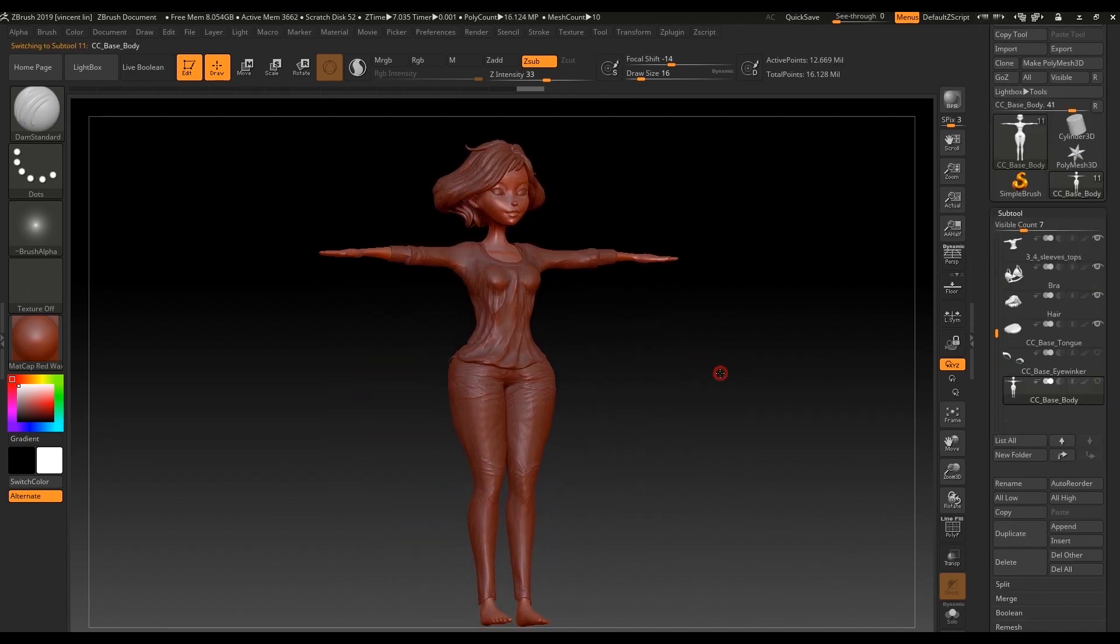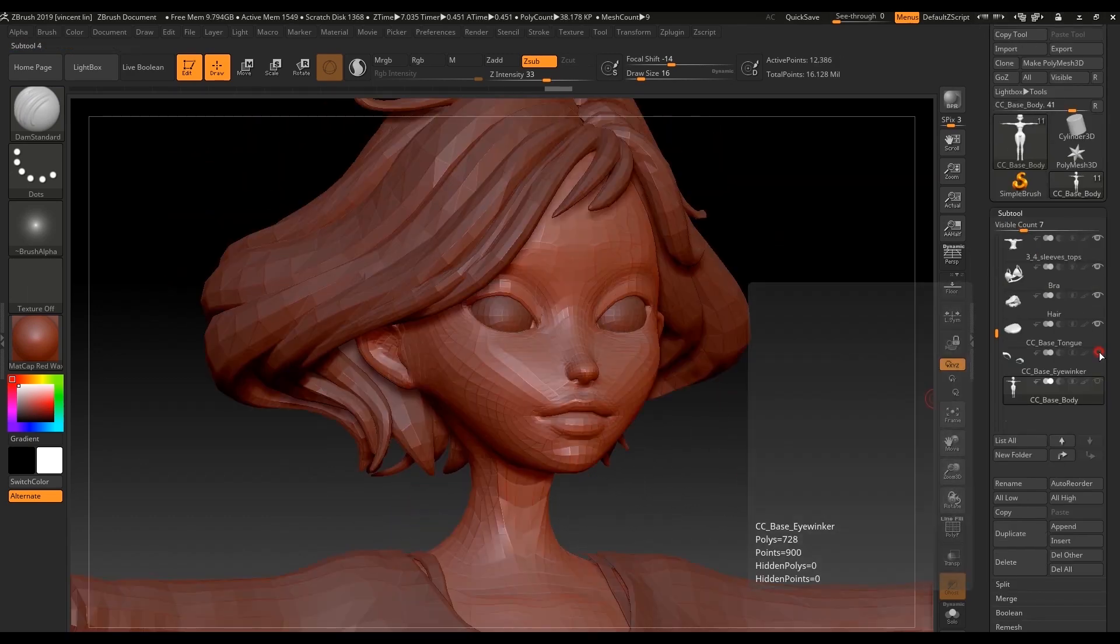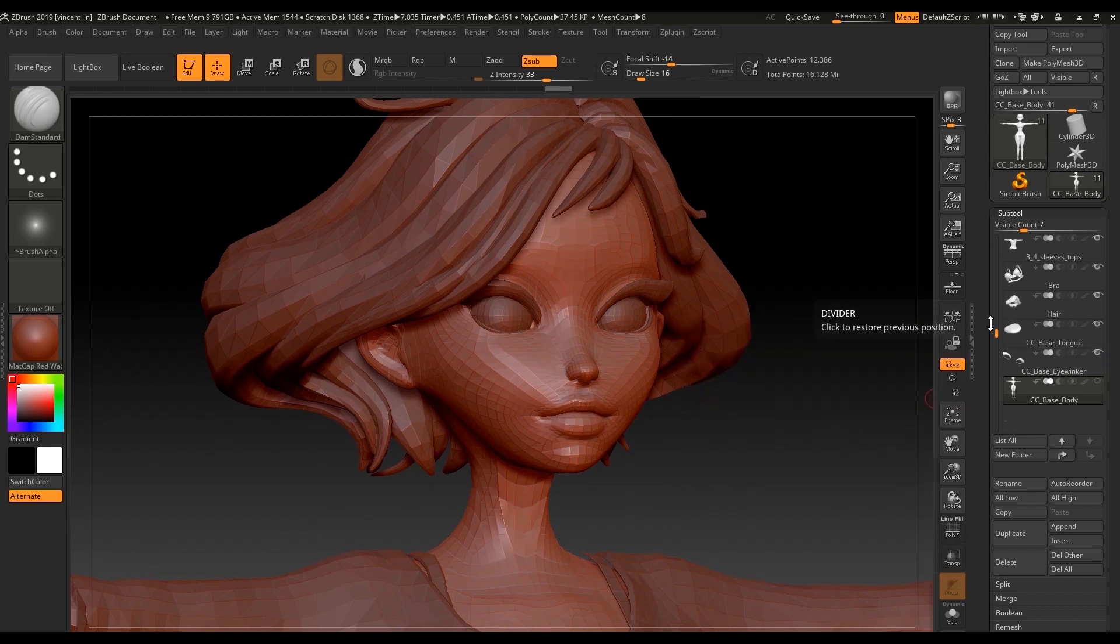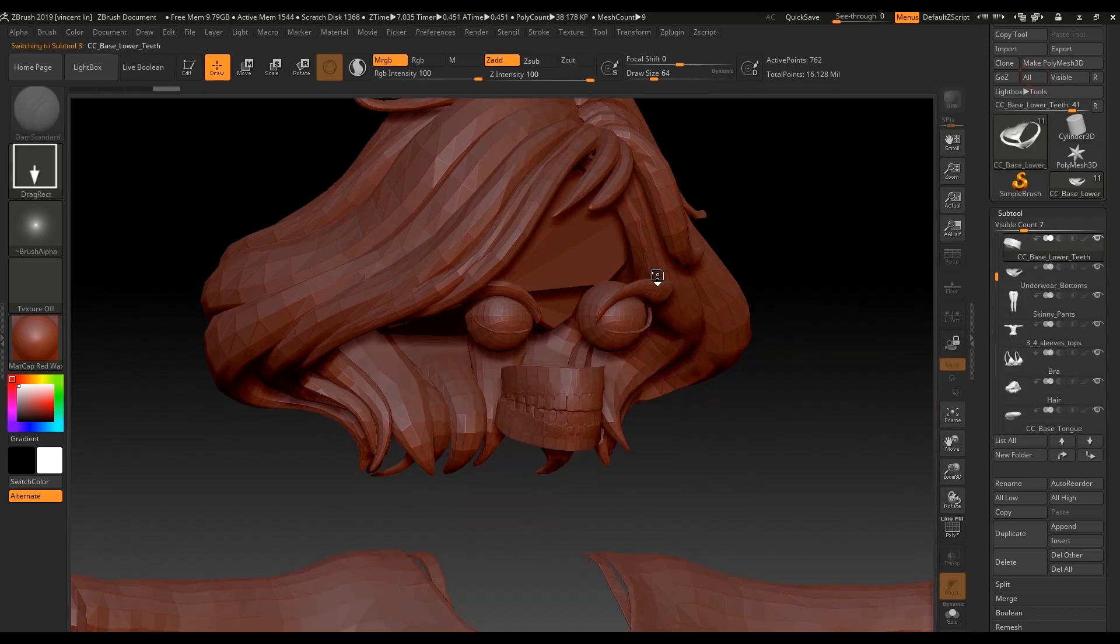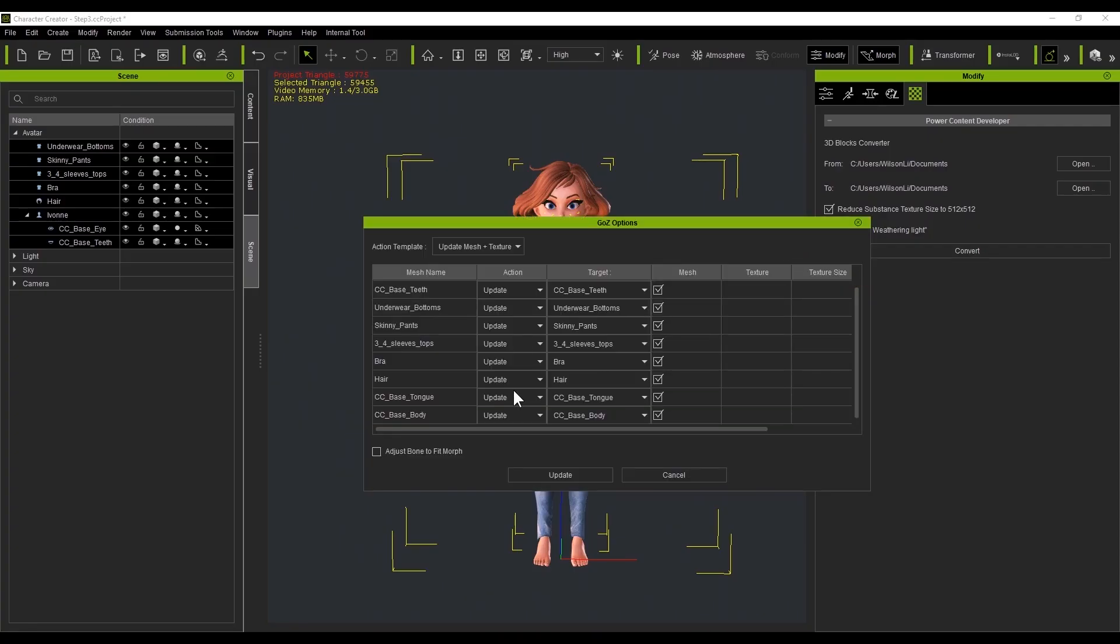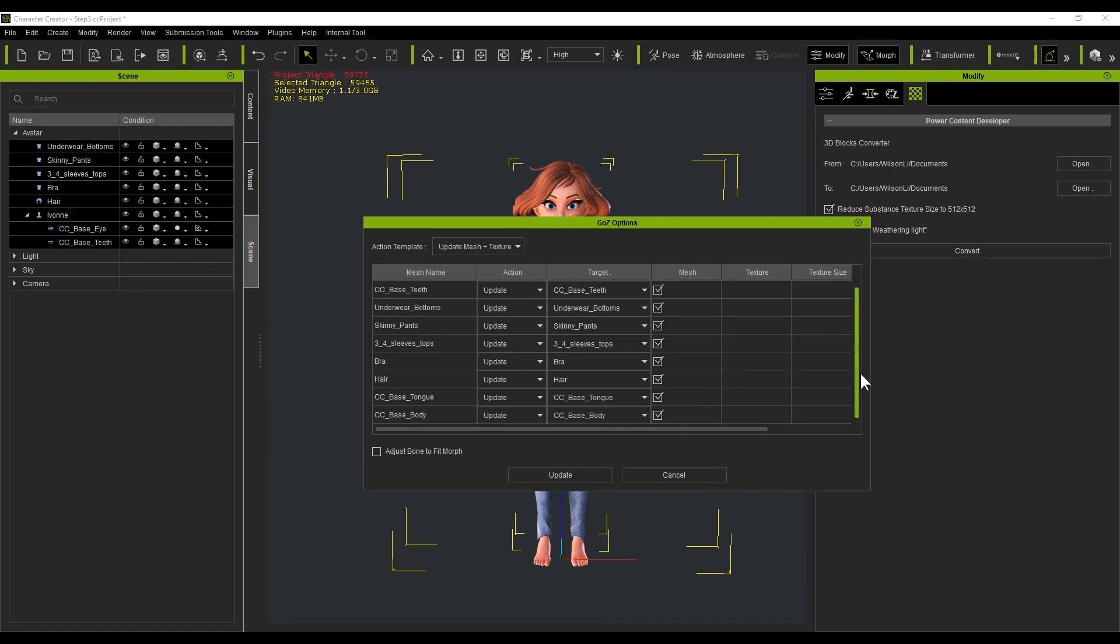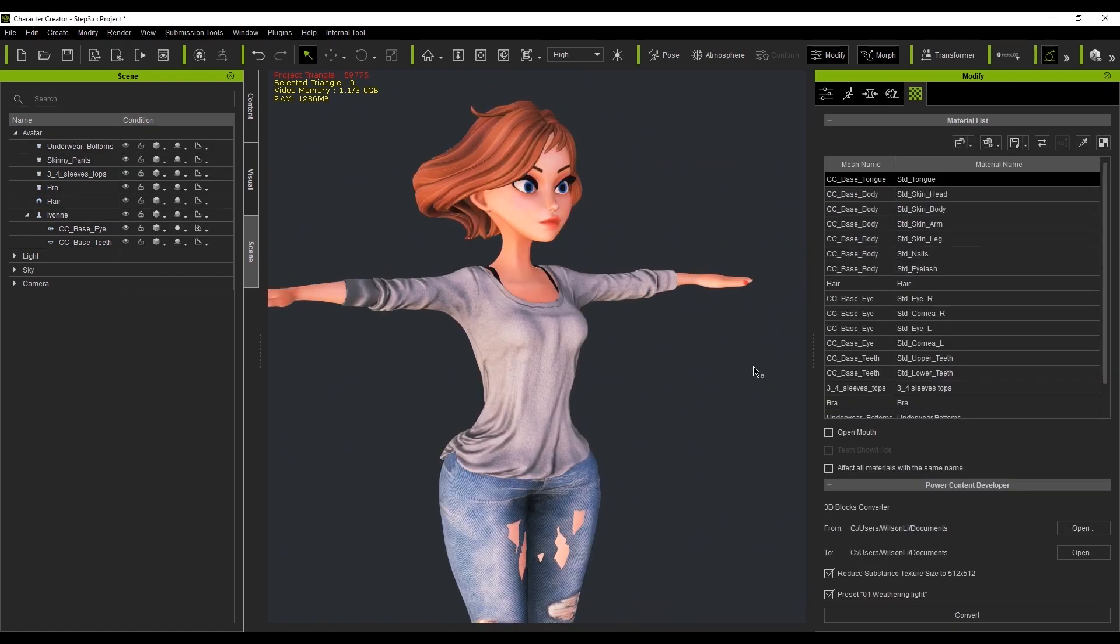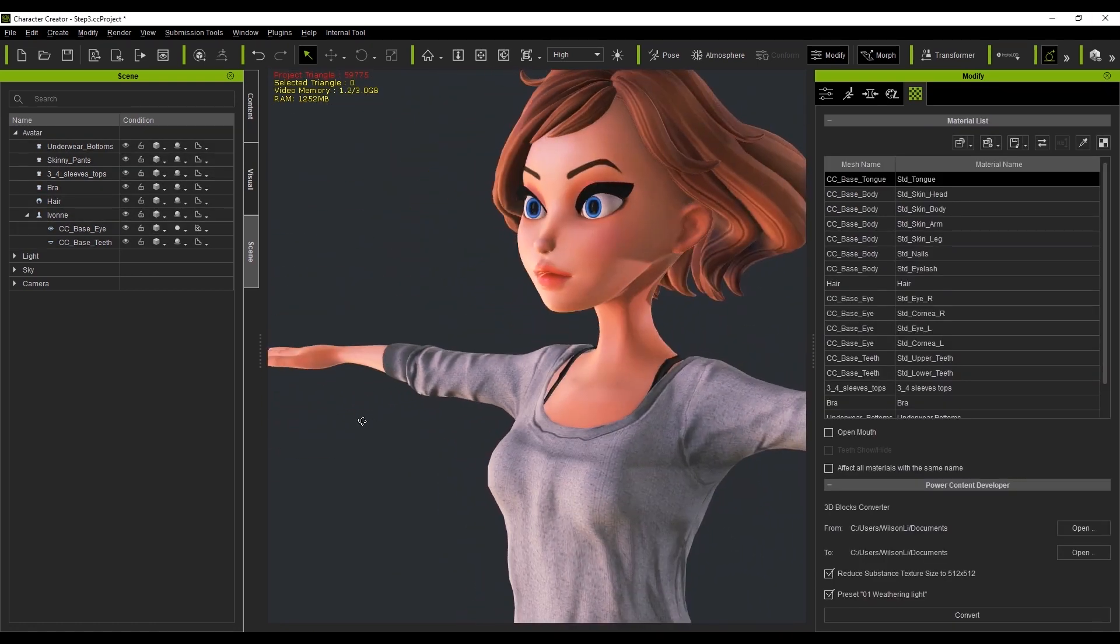Now the detailing stage is complete, I'll just show the eyelashes again in preparation for CC. I can send the base model back into CC as the two applications are already linked with GoZ. You don't have to cut to the lowest subdivision in ZBrush as GoZ will automatically reduce to the lowest subdivision level before sending the mesh to CC. As you can see, the shape takes on the changes made in ZBrush.